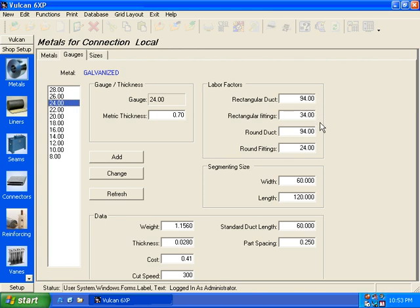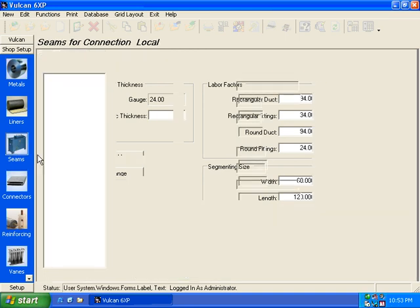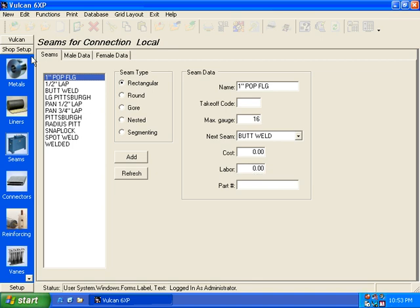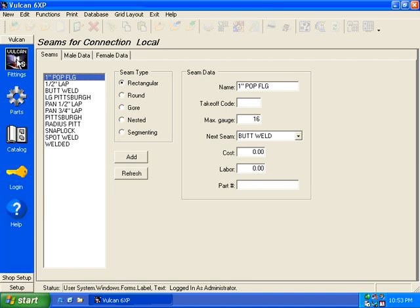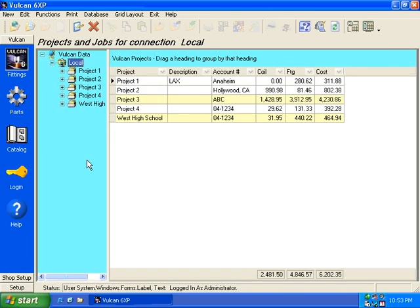So just remember again, anywhere for labor factors on any item in Vulcan is what your shop can produce, whatever the unit is, per hour. Okay, we'll go back to the grid at this point. We're going to go Vulcan and Fittings and we'll go back to the grid.